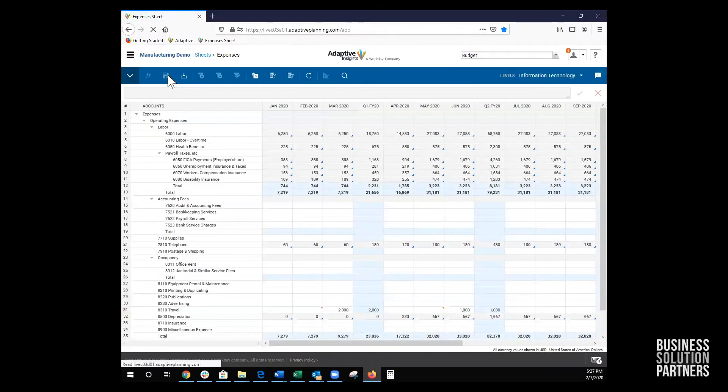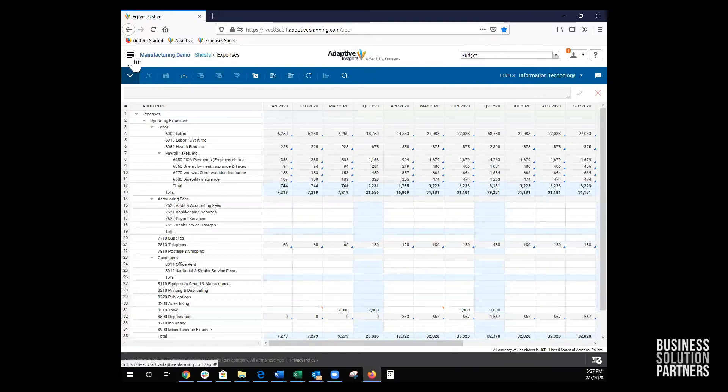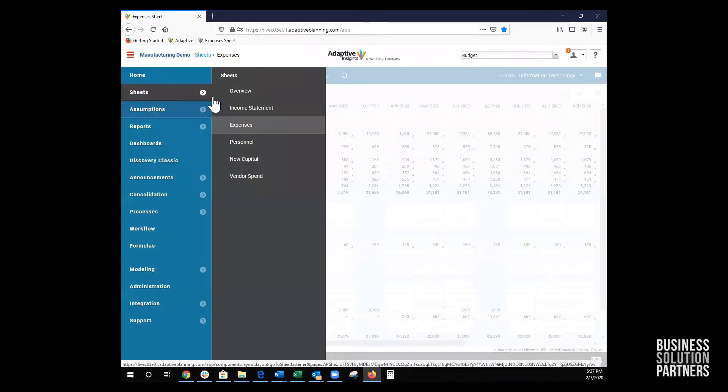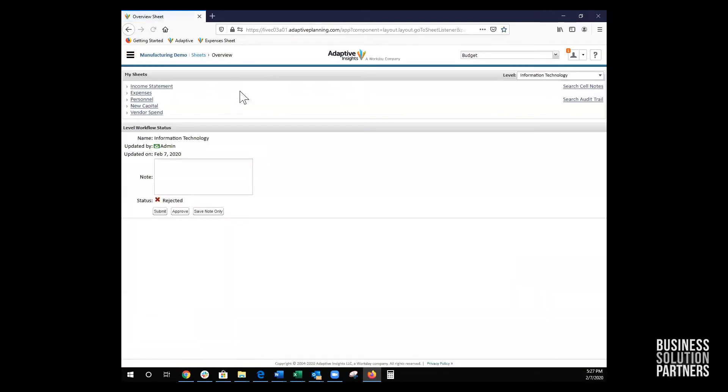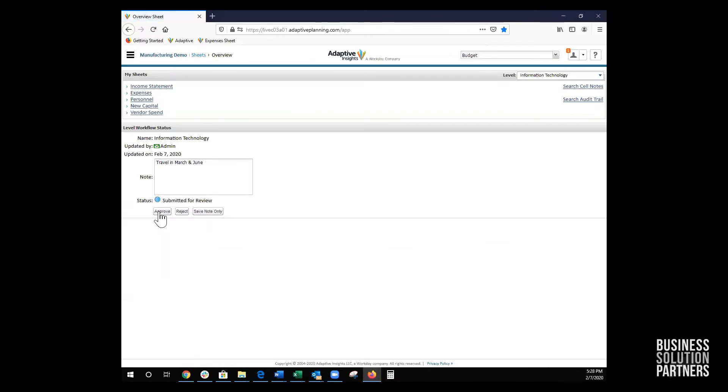To submit the budget for approval, she navigates to Sheets, Overview, and enters a comment in the note field: 'Travel in March and June,' and clicks Submit. The budget now has a status of Submitted for Review.